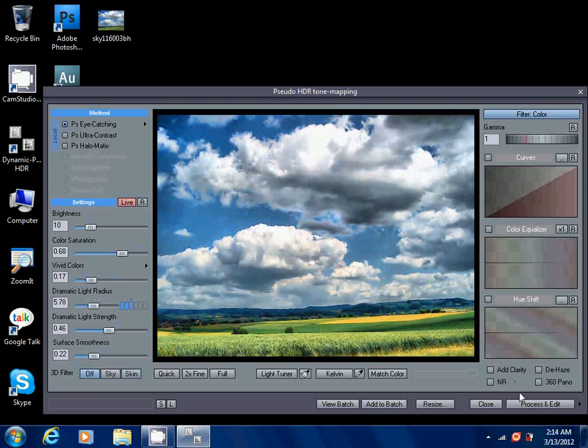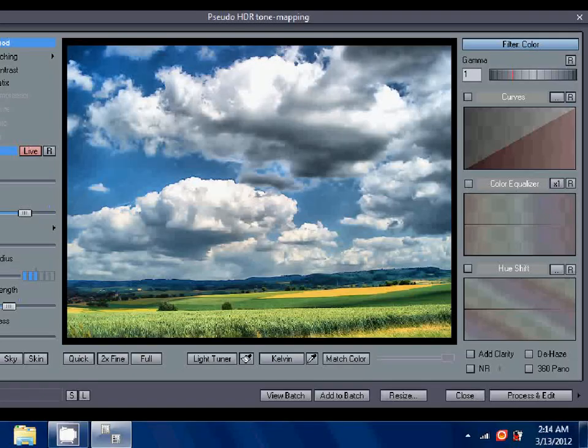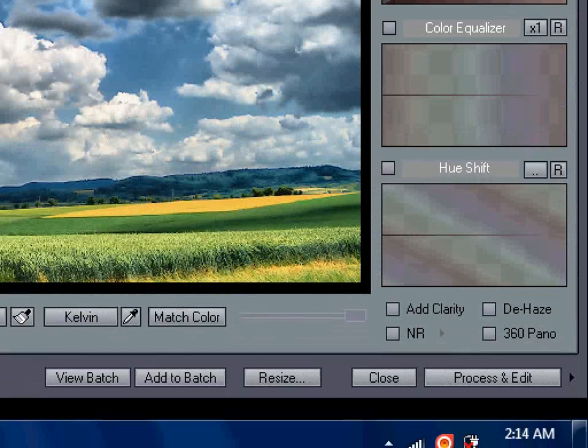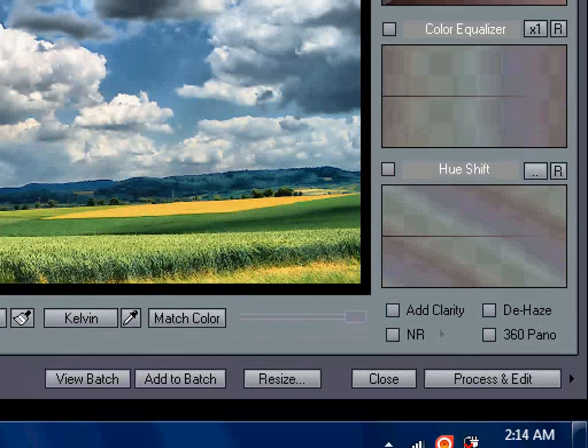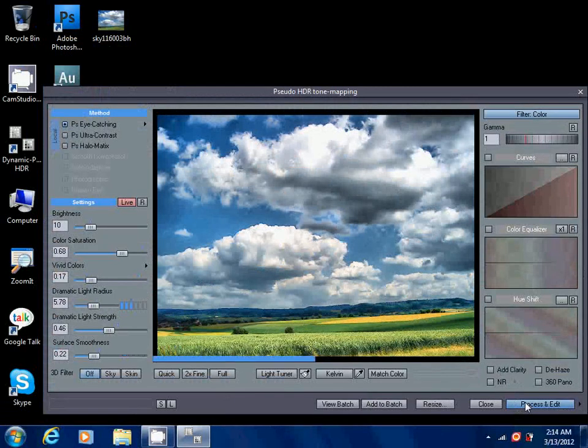Surface smoothness, you can increase all this. Once you've done it, once you get the desired effect, you can go for process and edit. You can see there, click on that.